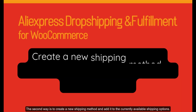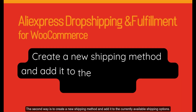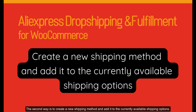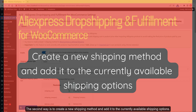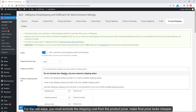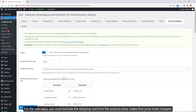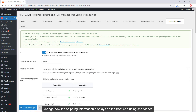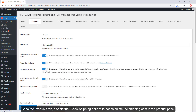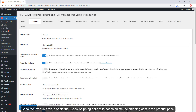The second way is to create a new shipping method and add it to the currently available shipping options. For this and the remaining methods, you must exclude the shipping cost from the product price to make the final price look cheaper. You can change how shipping information displays on the front end using shortcodes. Go to the Products tab and disable the Show Shipping Option so the shipping cost is not calculated into the product price.